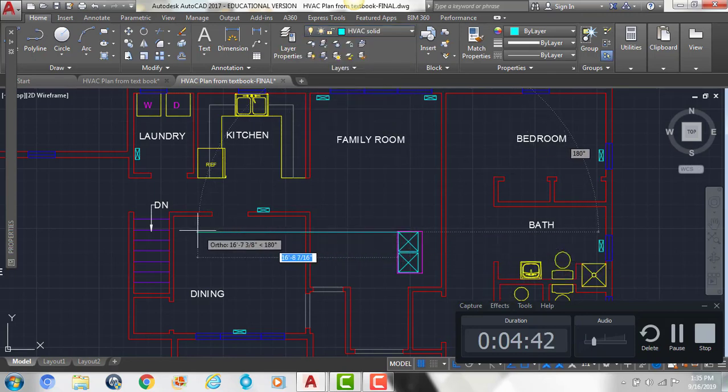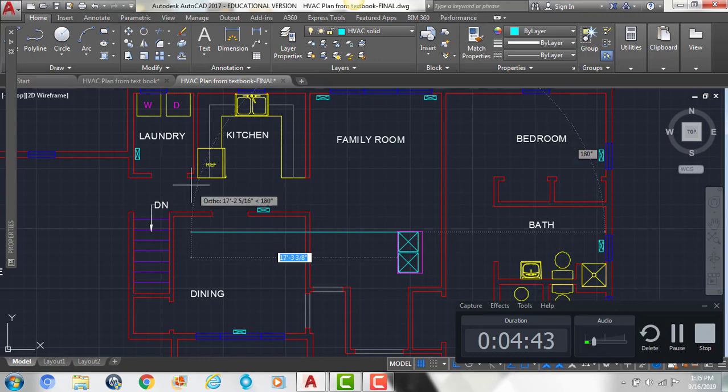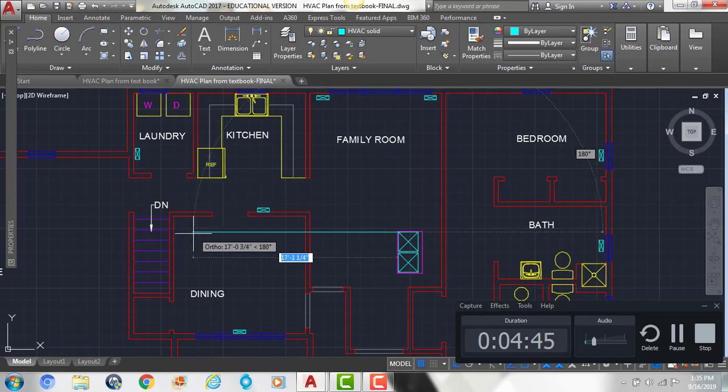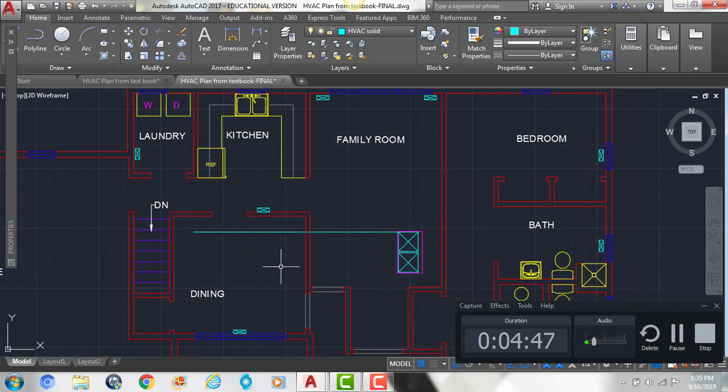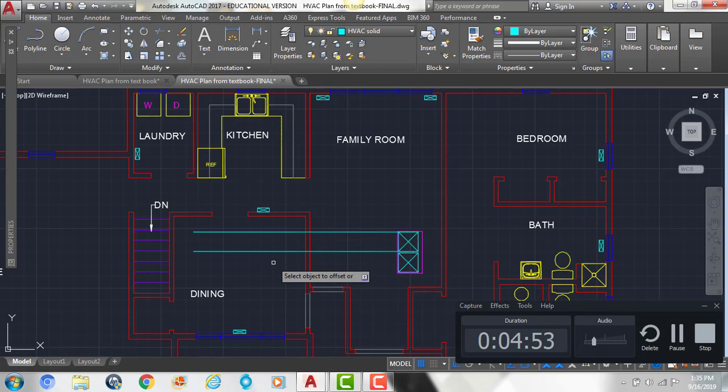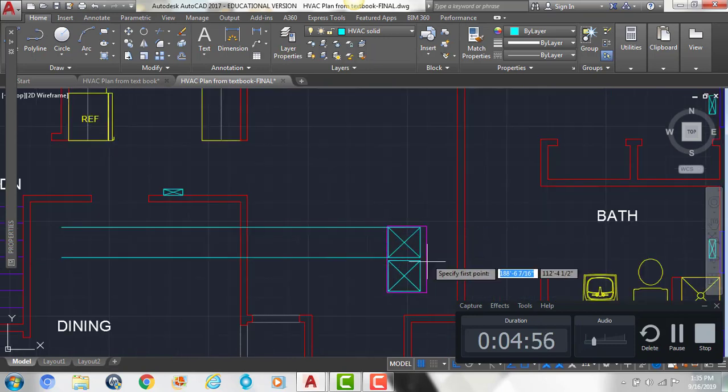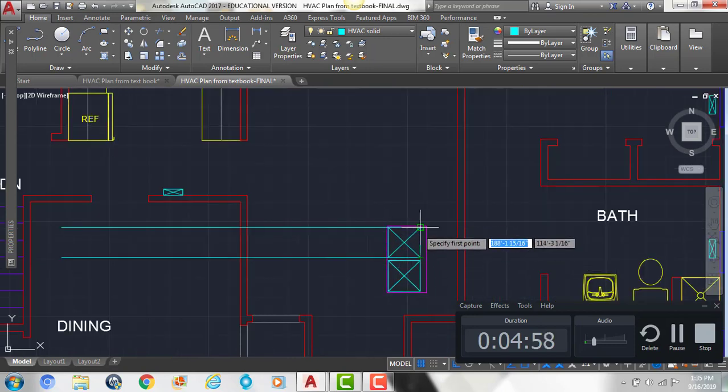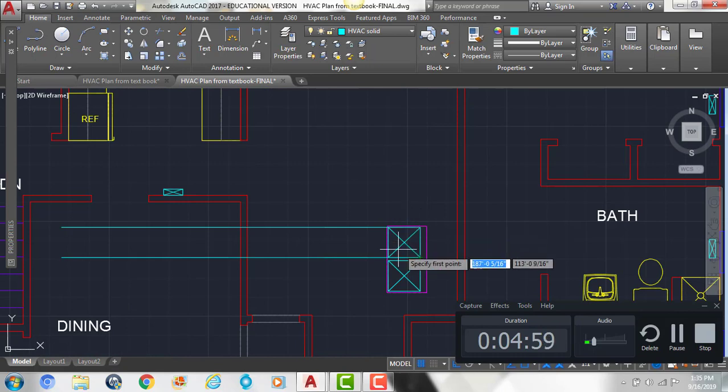Kind of close to where it lines up with this wall here. And then I'm going to offset that down, so O, enter, by 20 inches. 20 inches, enter, click, click below, and then it should line up with our supply duct here.